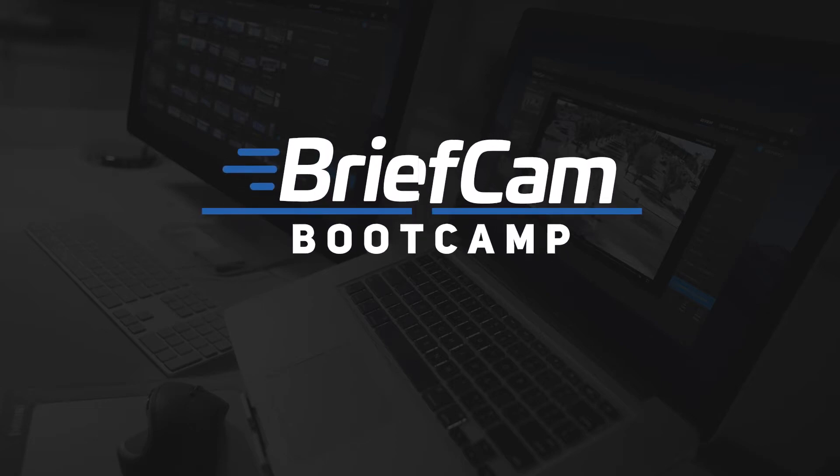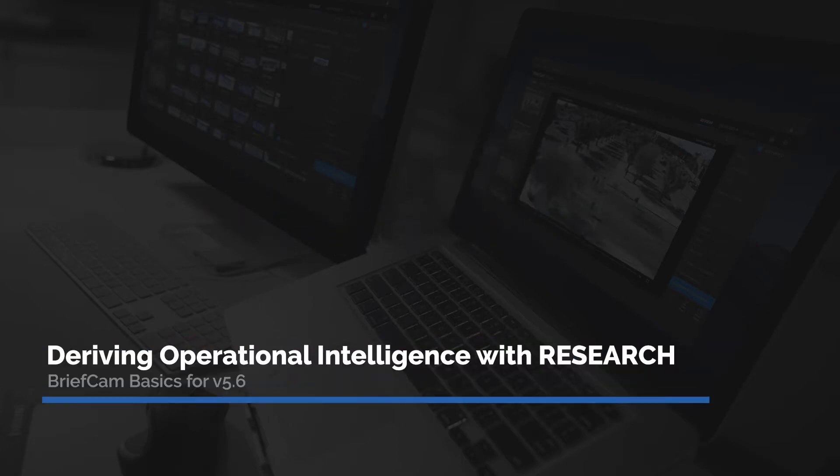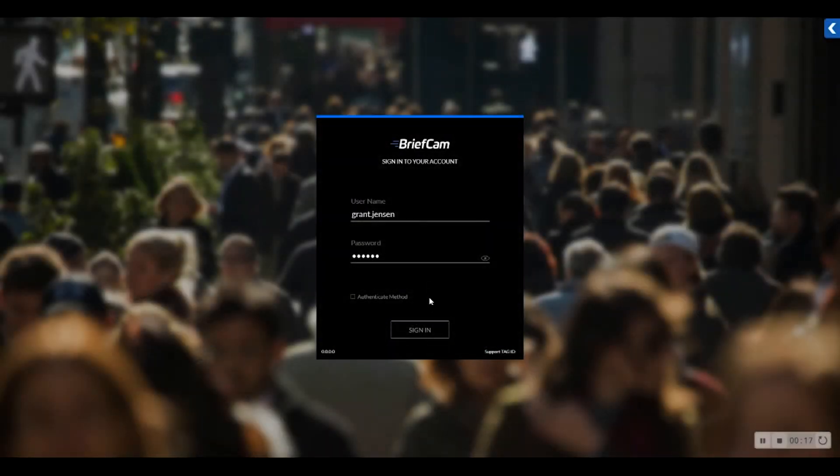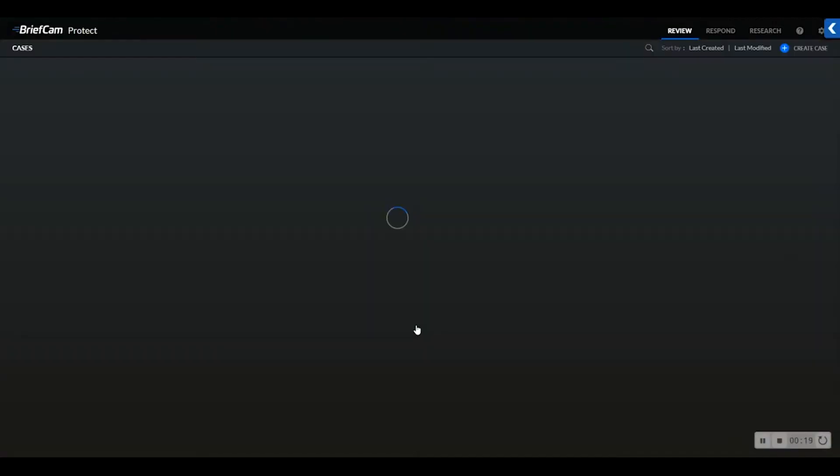Welcome to BriefCam Bootcamp. This is Grant Jensen, and today I'll be reviewing how to derive operational intelligence with research using the BriefCam Video Content Analytics platform. We will start by logging into the BriefCam platform through our Thin Client, powered by Google Chrome or Firefox.